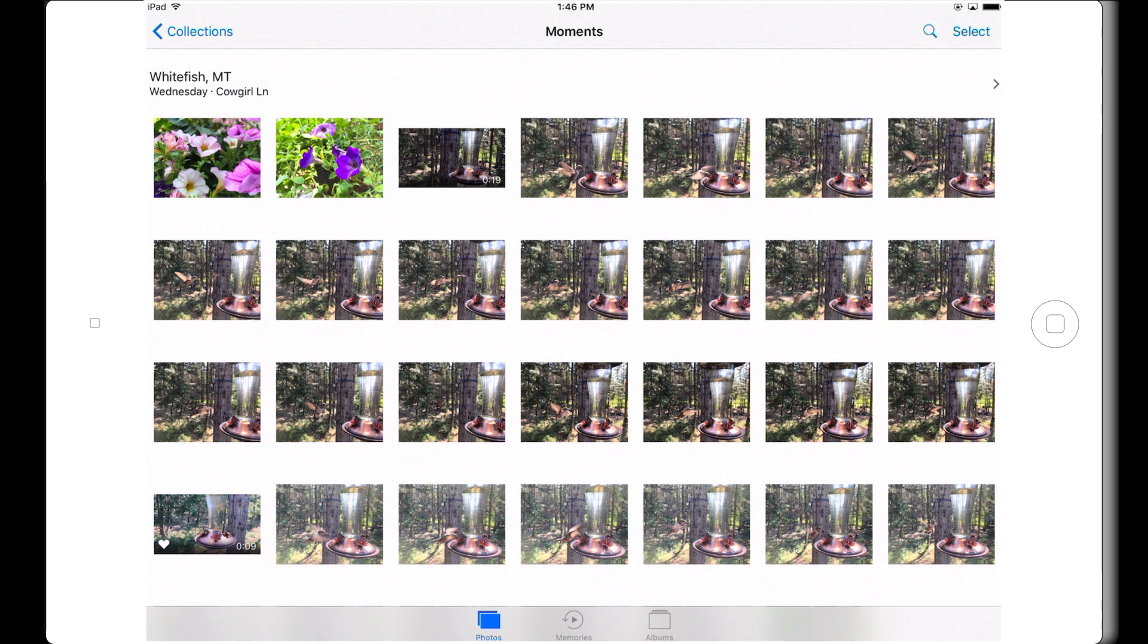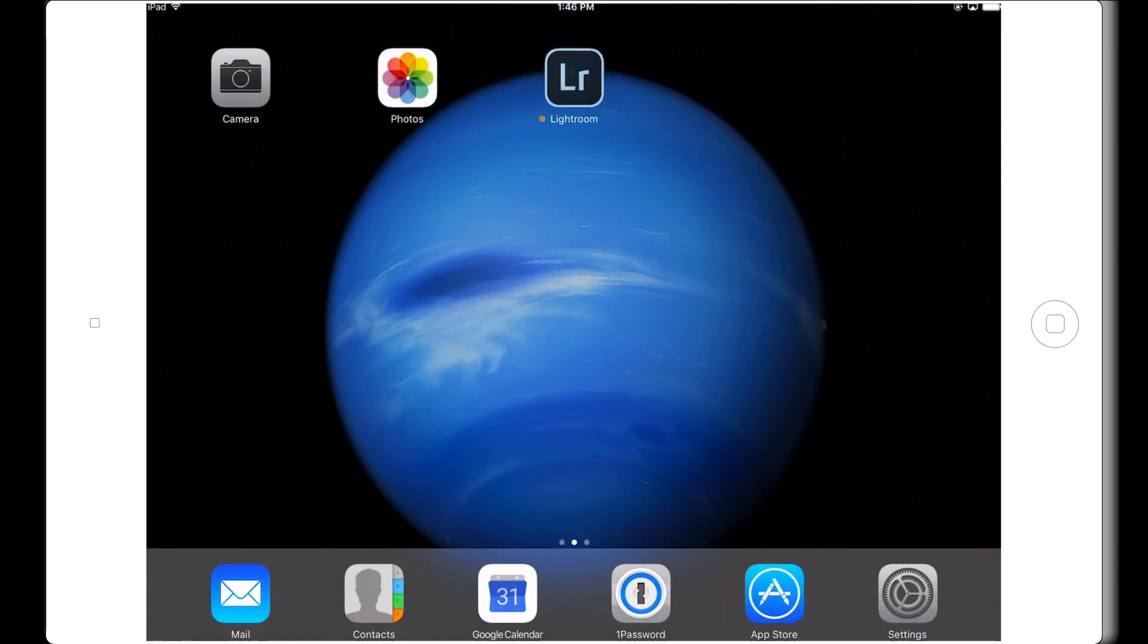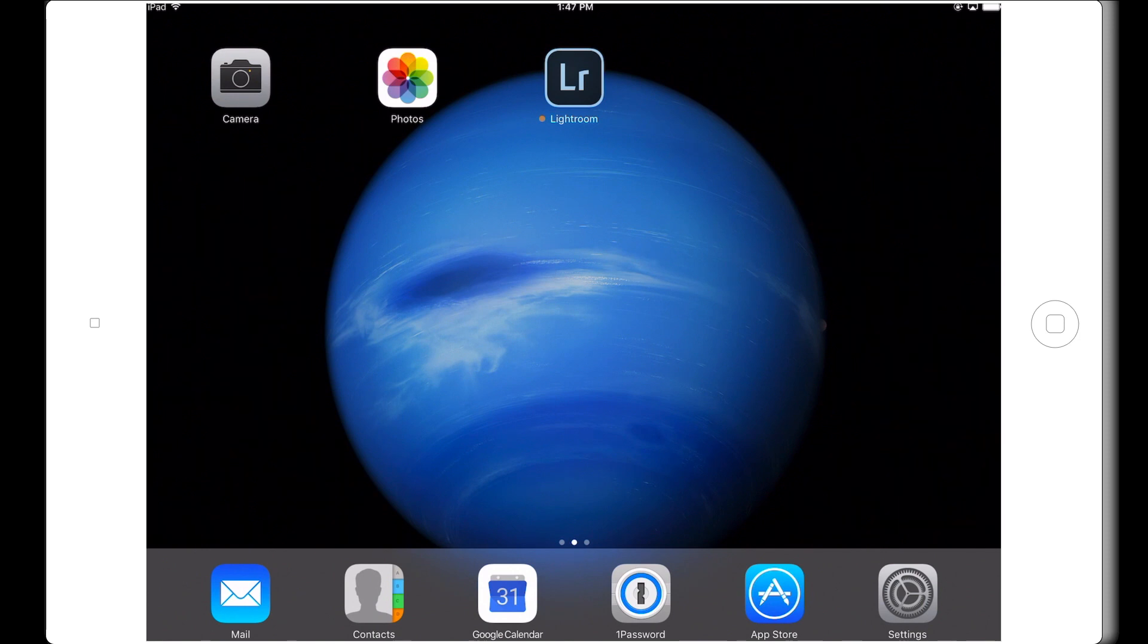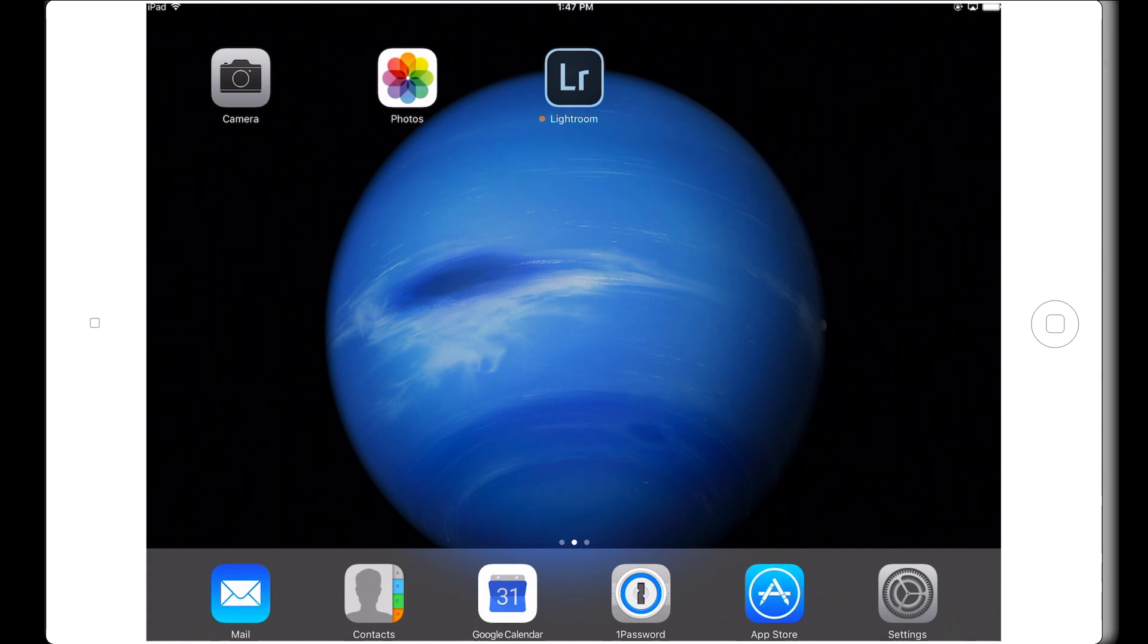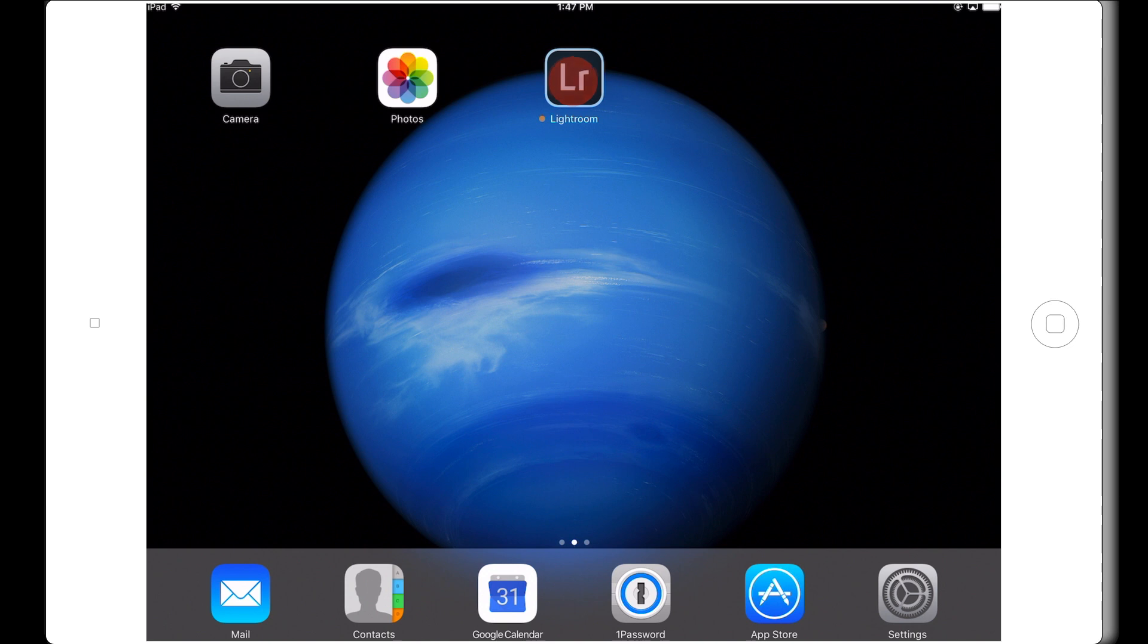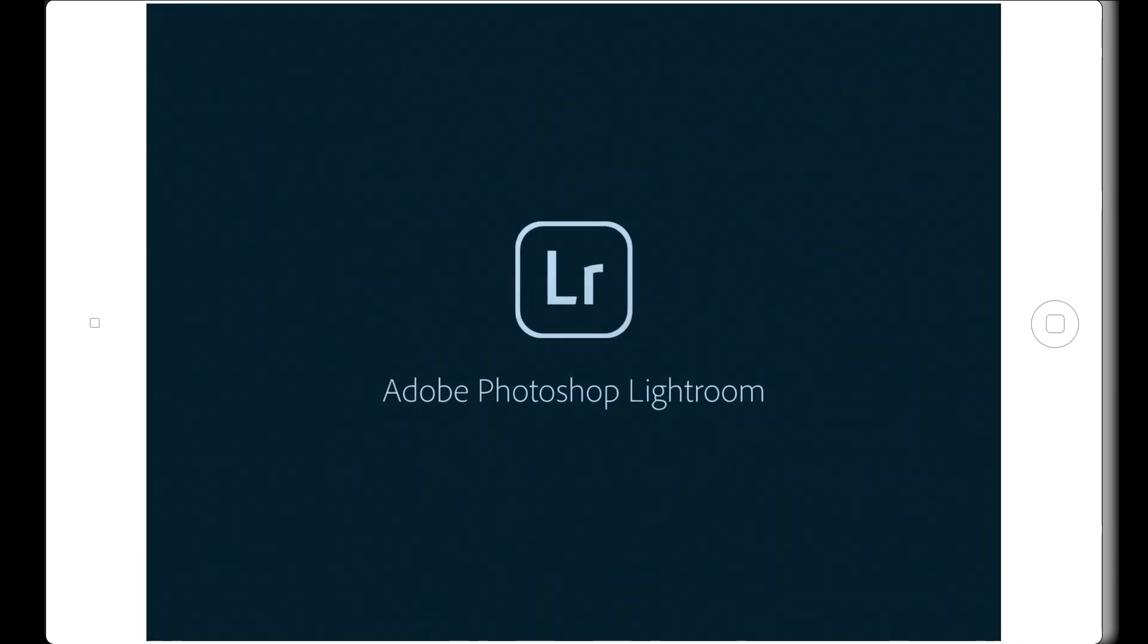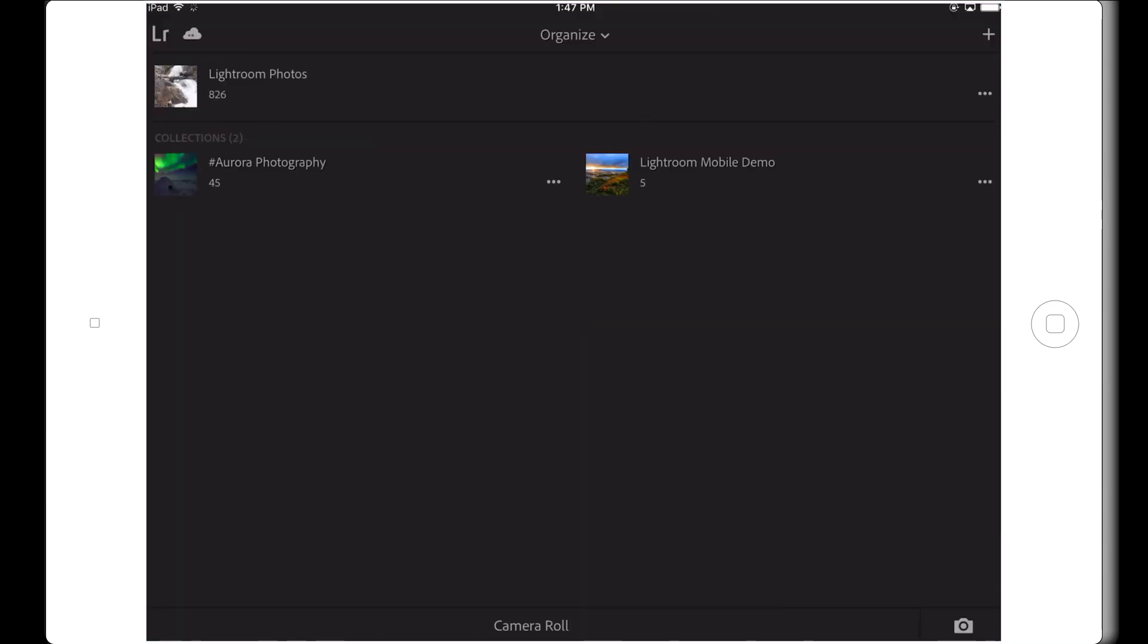Android users change the word camera roll to photo gallery and you'll see the same thing. The camera roll or photo gallery is the device's native photo storage system and viewer. Anyway, if I go into the Lightroom mobile app, then you'll immediately see the new Organize Home screen.